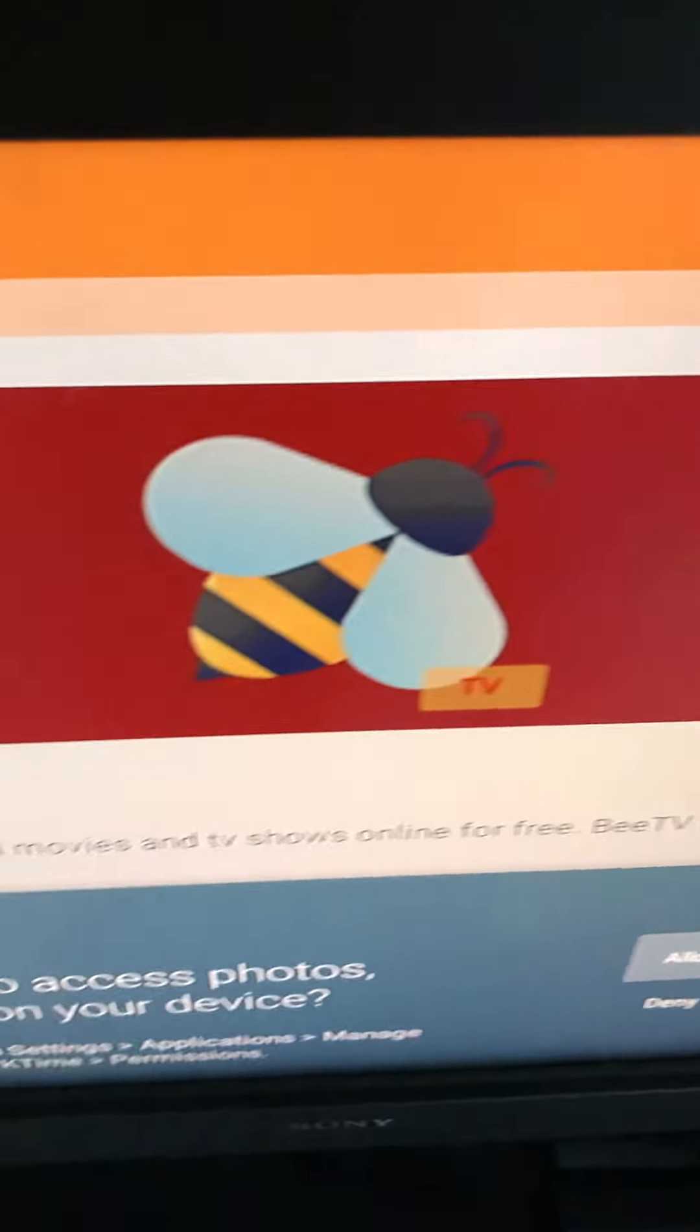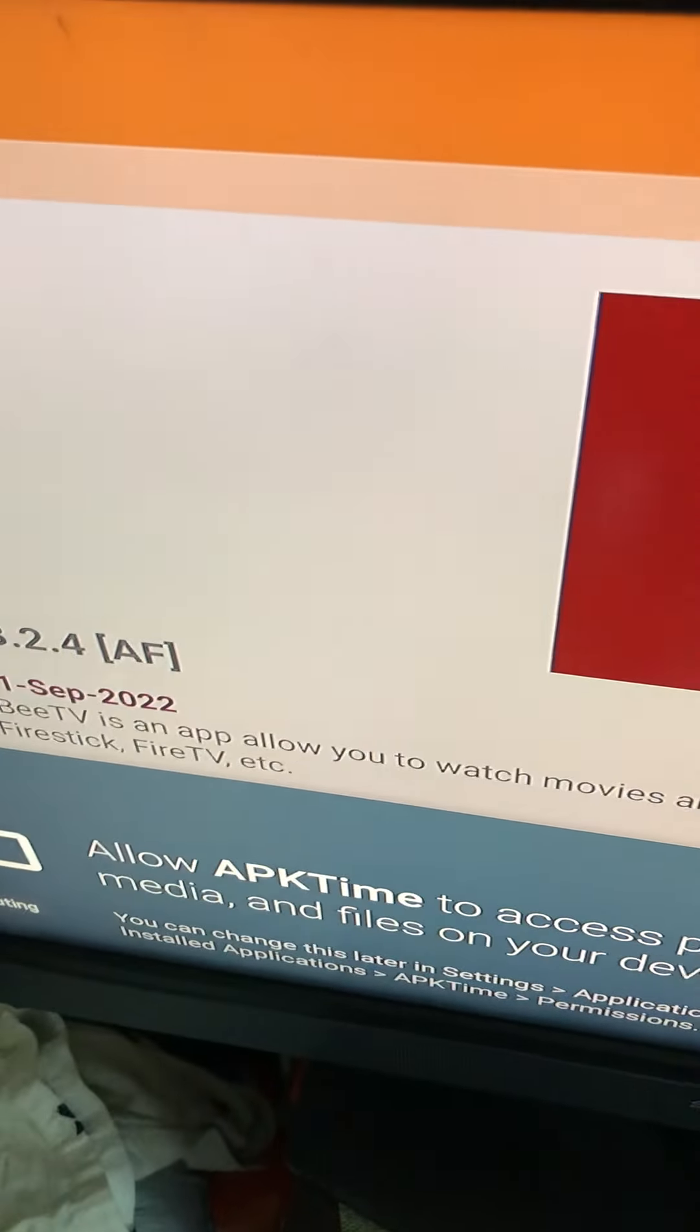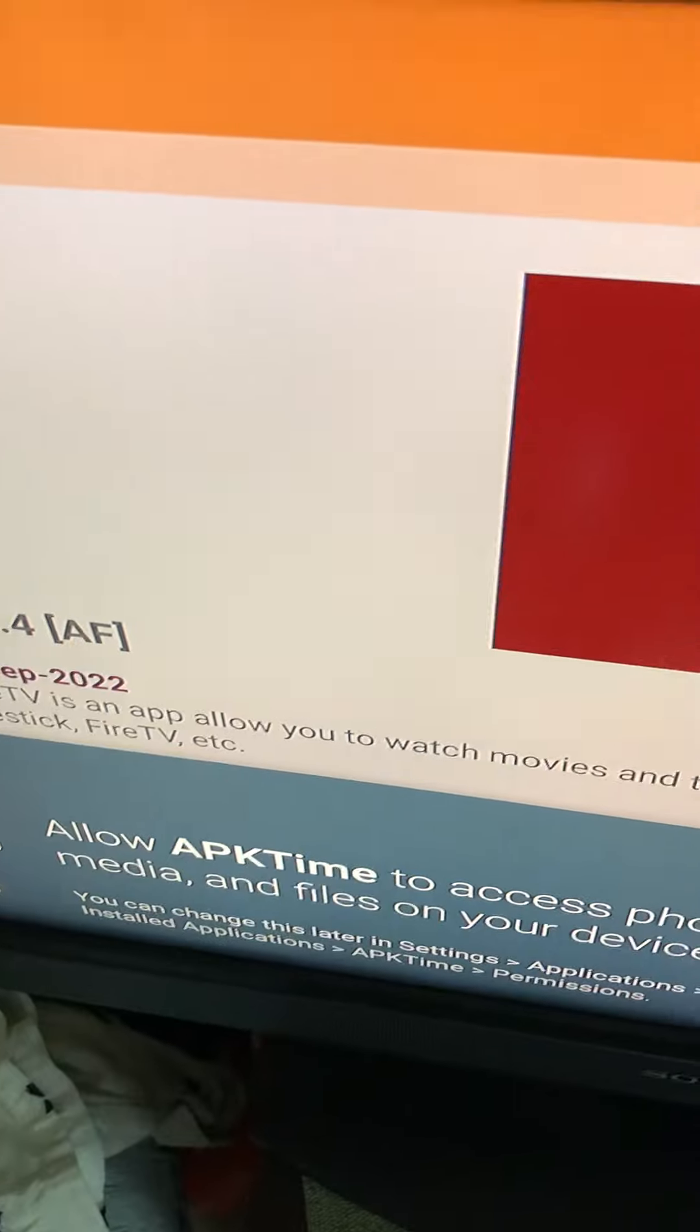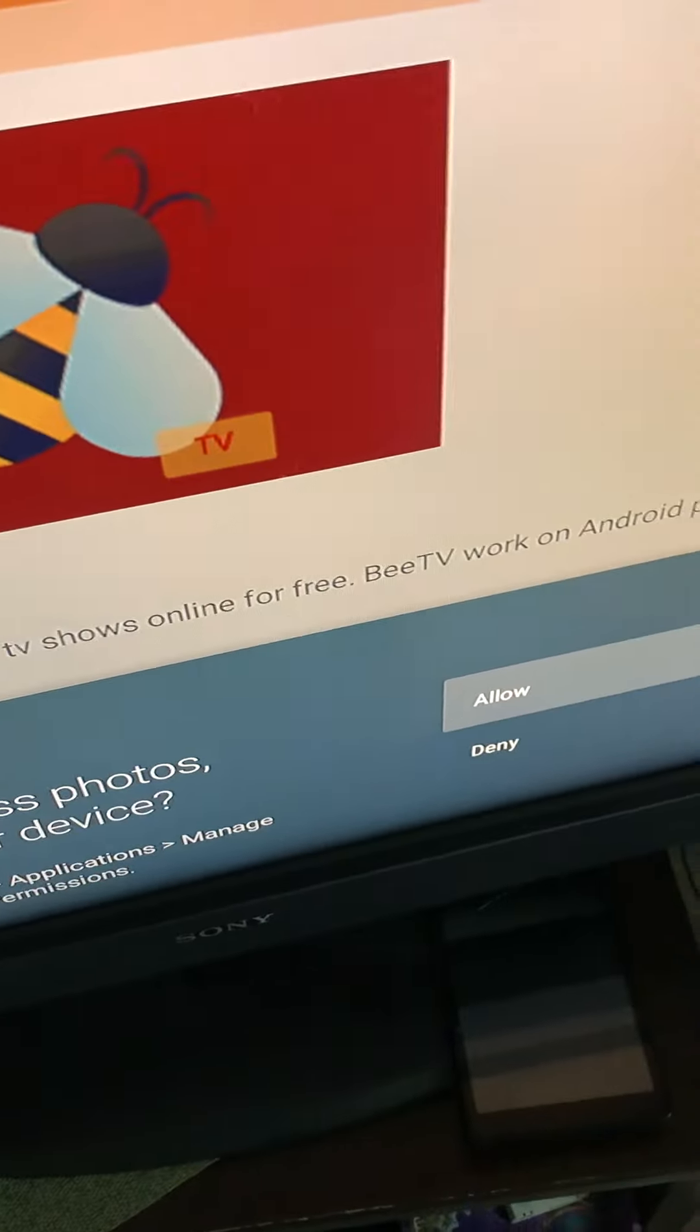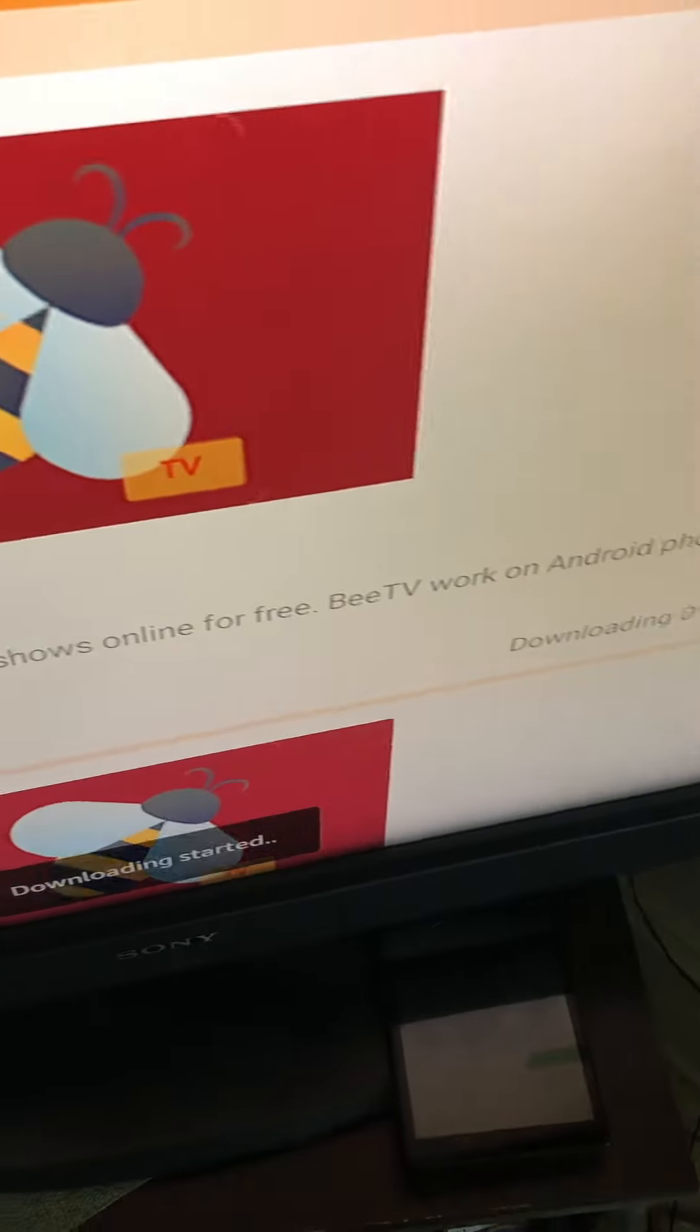You can go there and we're going to download that for sure. They got other similar apps. But, I like that one in particular. And, it's going to ask you to allow APK Tiny access. Follow them. Yeah, we want to allow that. We always want to allow.